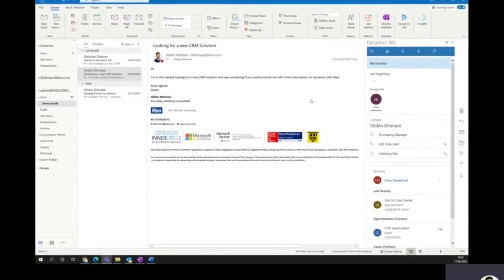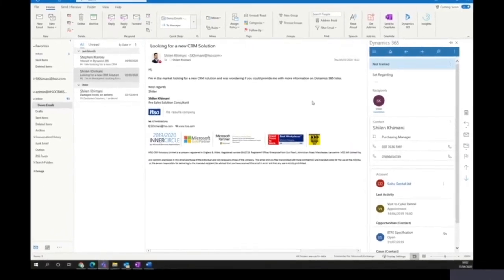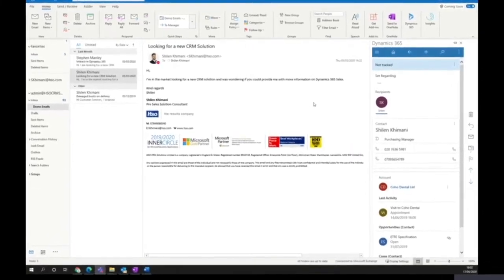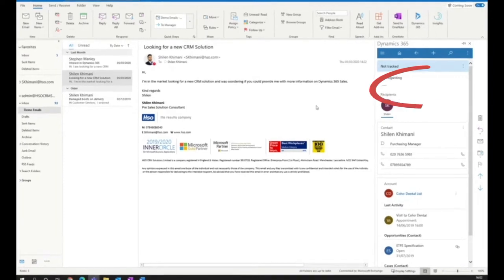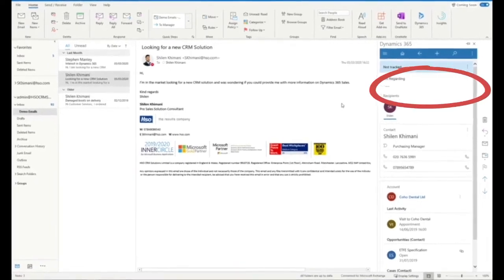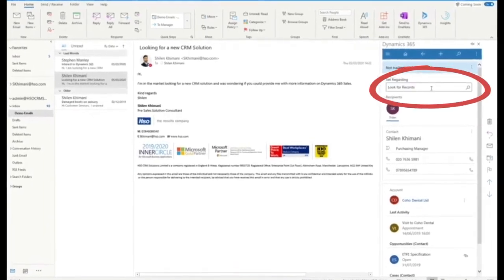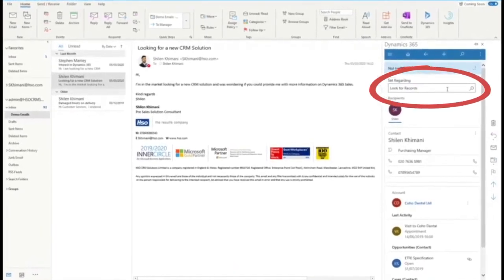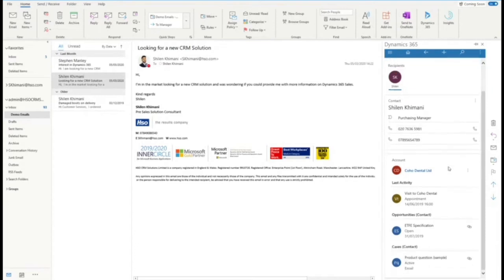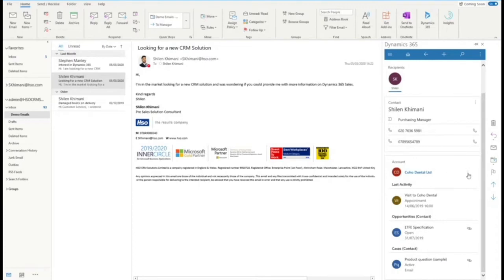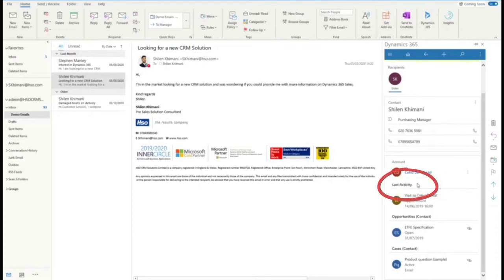Emails often contain important information that we might want to record against records within Dynamics 365, and we can do so by using the set regarding functionality. Using the lookup field, I'll be able to search for specific records to attach this email against. Alternatively, I can select any of the related records and set regarding.